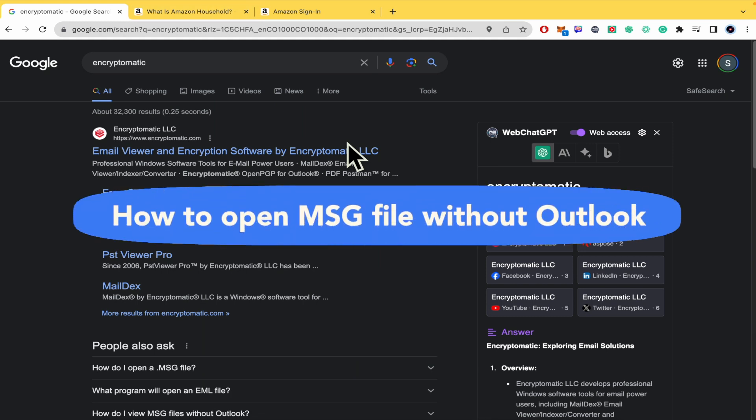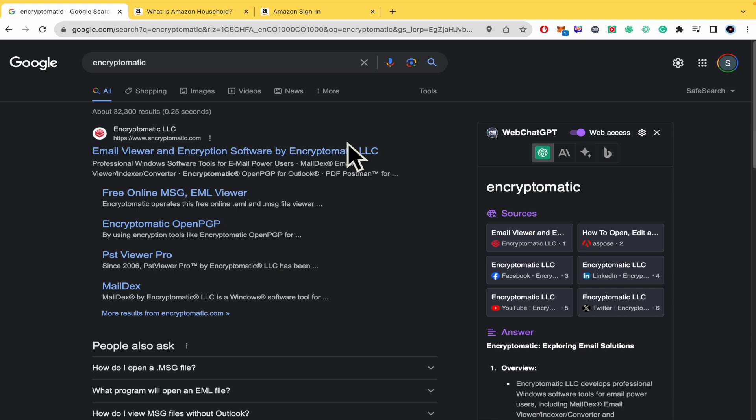How to open msg file without Outlook. Hi everybody and welcome to our channel. Today you're going to learn how you can open an msg file without Outlook.